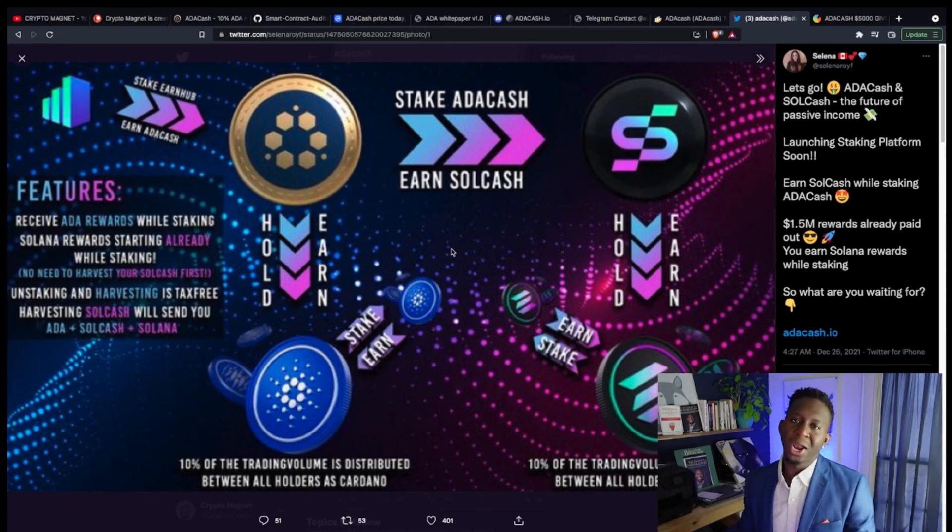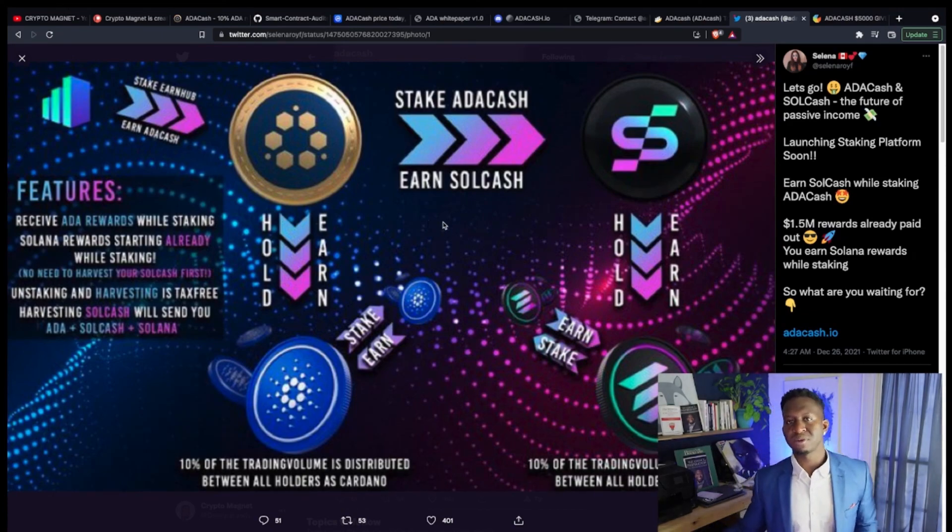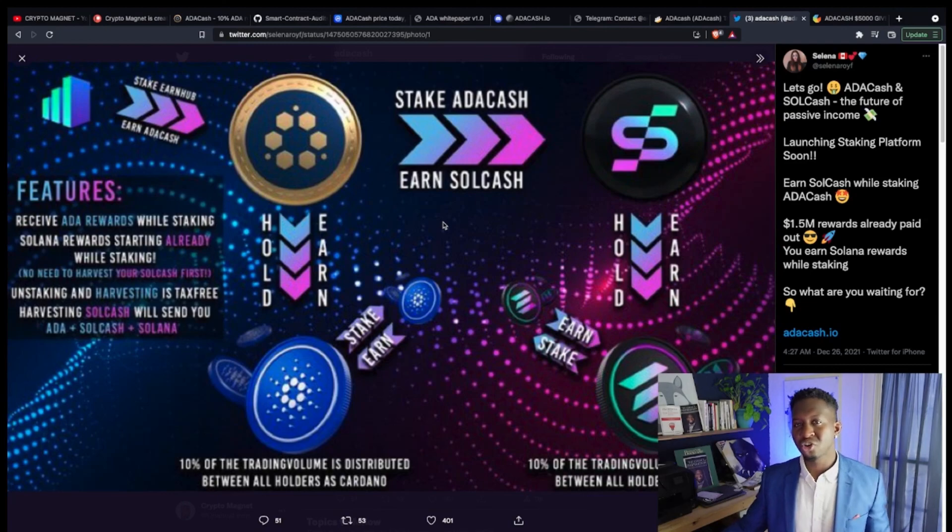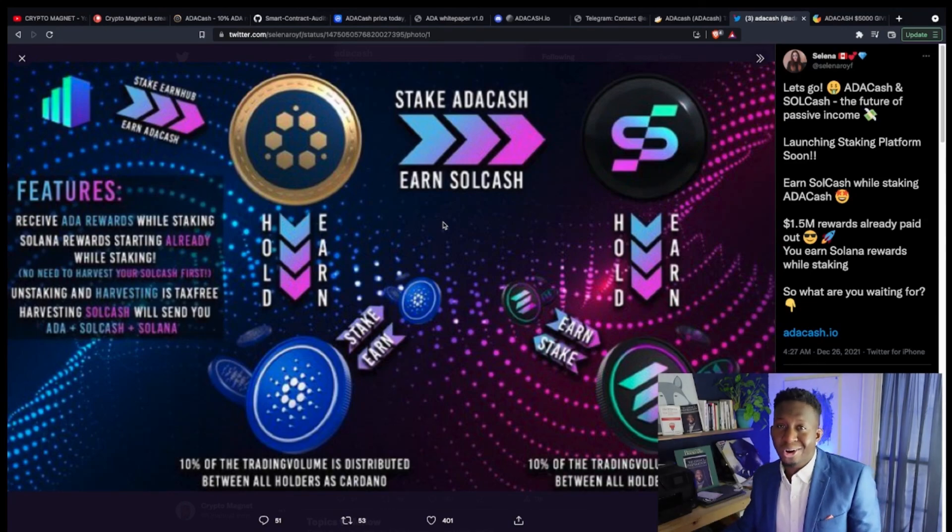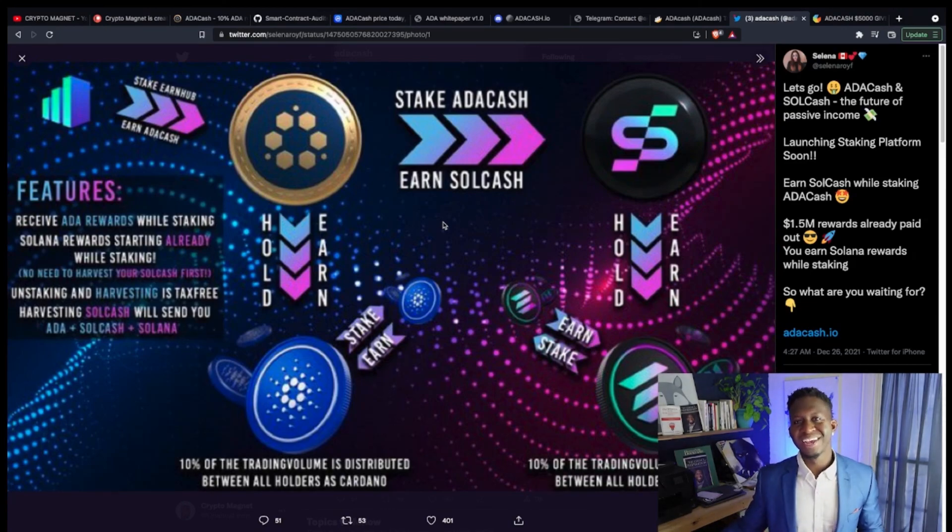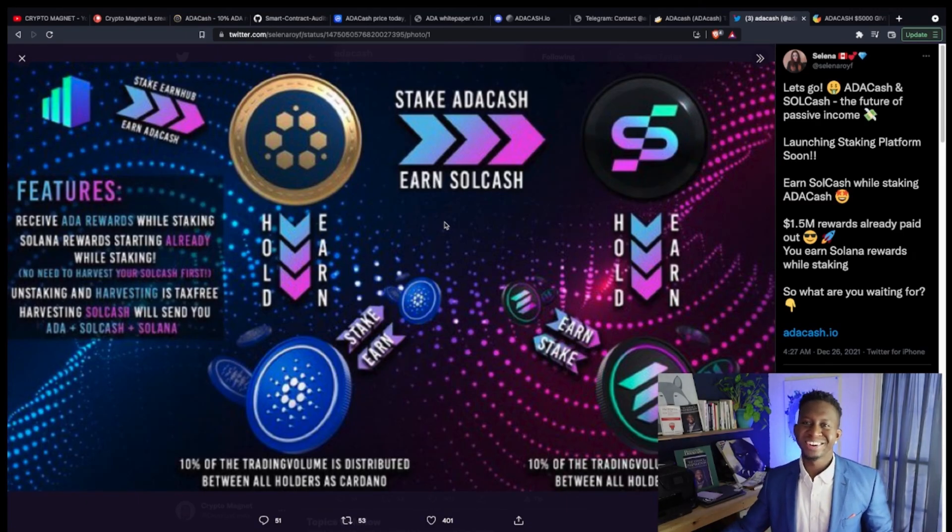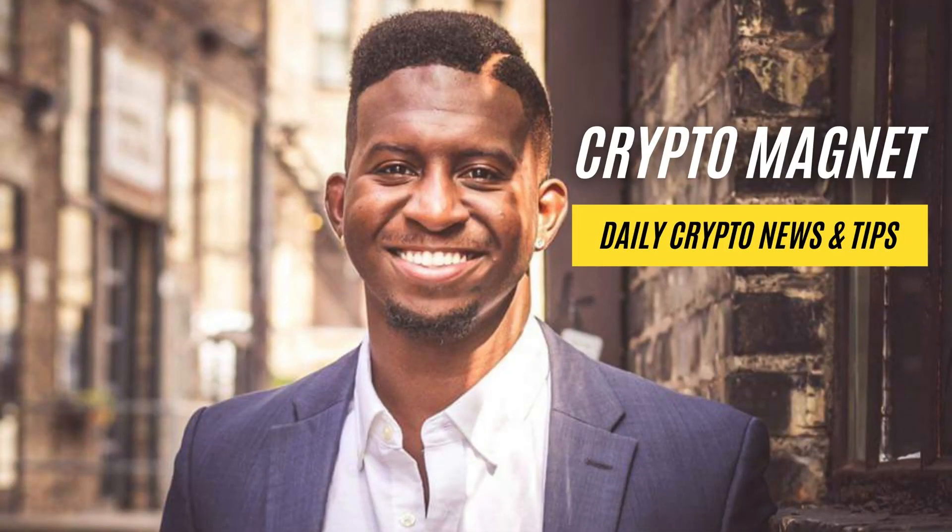If you're bullish with this cryptocurrency, if you want to be a part of an ecosystem that's growing and you can earn passive income, ADA Cash may be the community for you. This is your boy Crypto Magnet, and I'll see you guys on the moon.